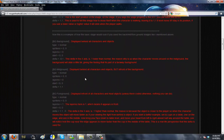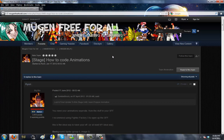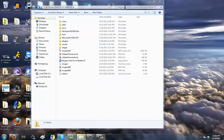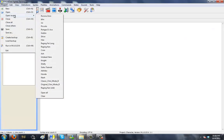The second bird I'm killing with the same stone is another person who asked me to explain how to make it look like something is being animated on a stage that's on a TV. In other words, I'm going to make a stage where there's a TV and a little animation playing inside the TV so it looks like a TV show you're watching.